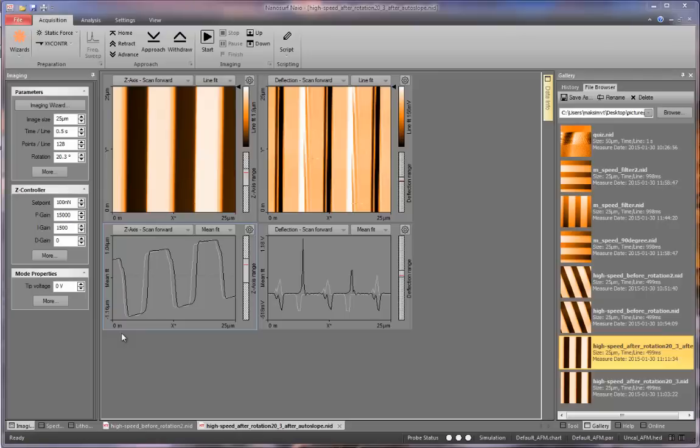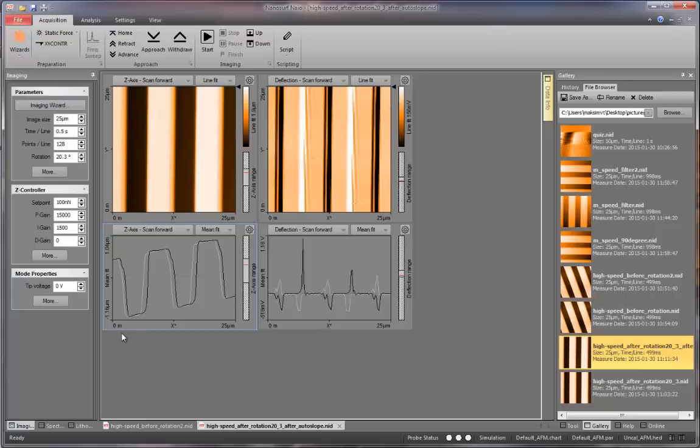However, if you see the single line scan, the signal seems to be rising. This is probably because the sample is inclined relative to the instrument surface and thus the measurement plane.